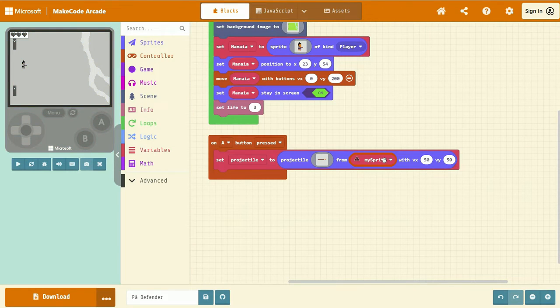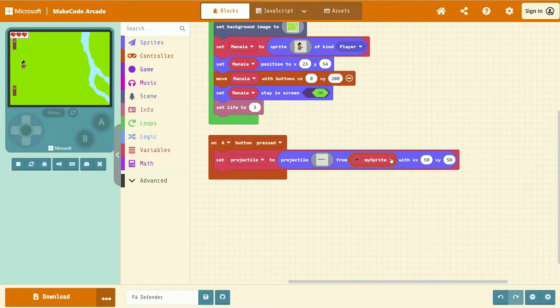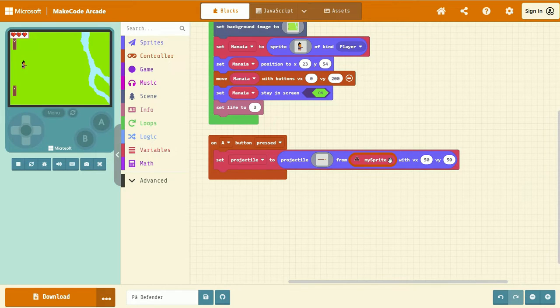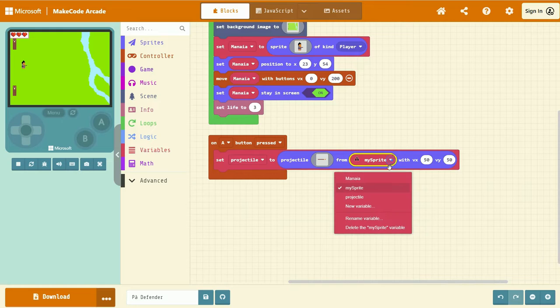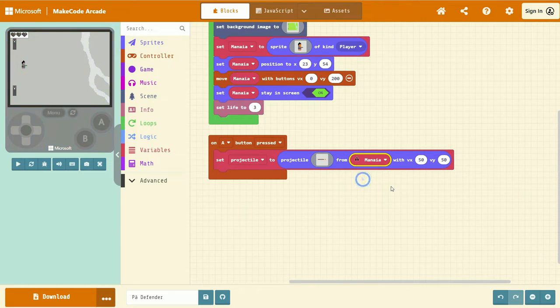Next, we need to correct this error here. We are wanting to spawn our projectile from manaia. Change this here.